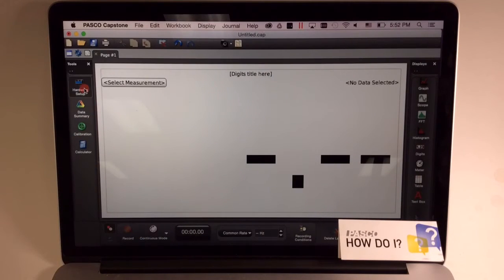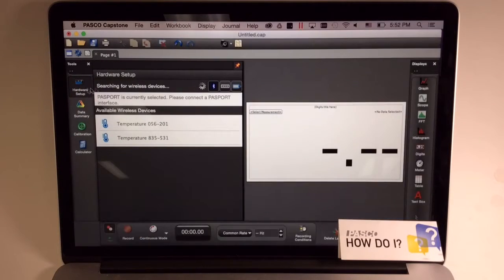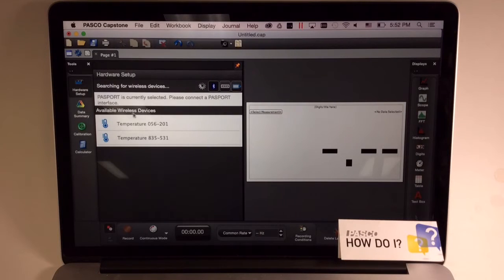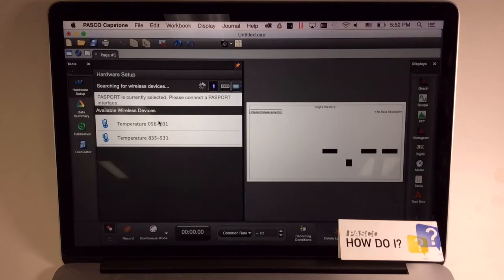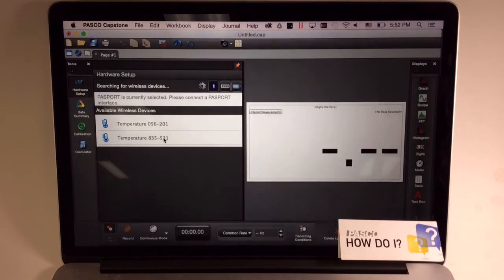You'll see a list of available wireless devices listed at the bottom of the panel. These sensors will be listed in order of near to far.